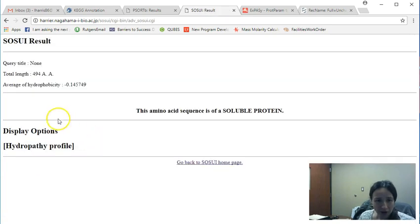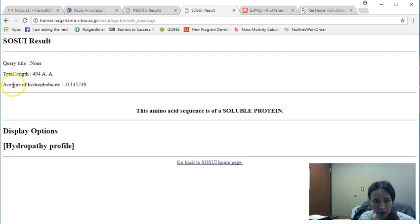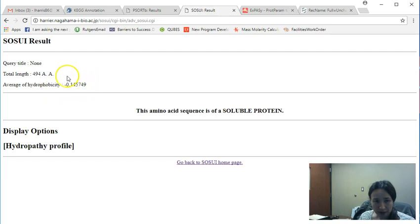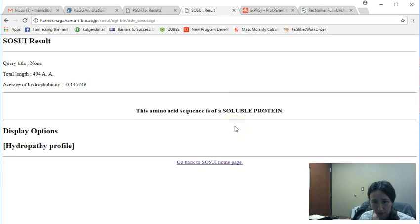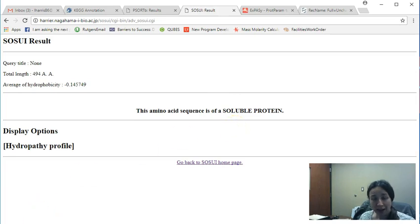Okay. And what we'll notice here is that we get the total length of the protein and the average hydrophobicity. So if the hydrophobicity is negative, it's labeled as a soluble protein. But for example, we can see transmembrane regions.